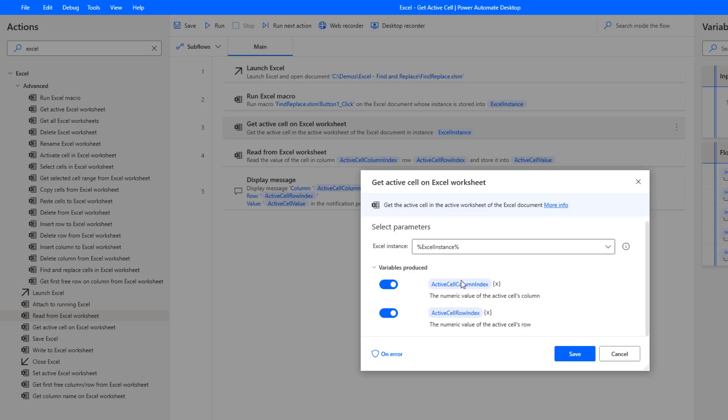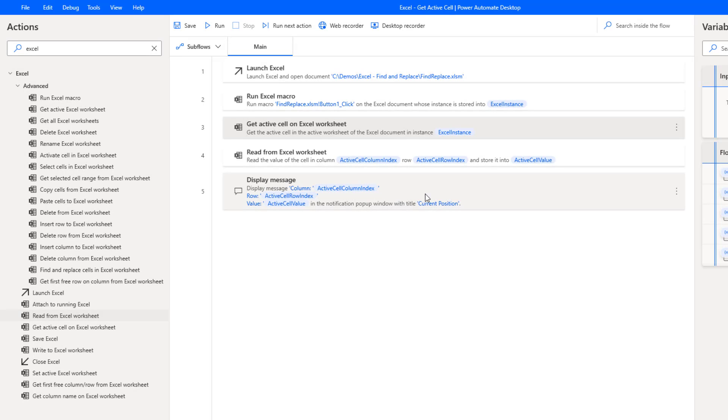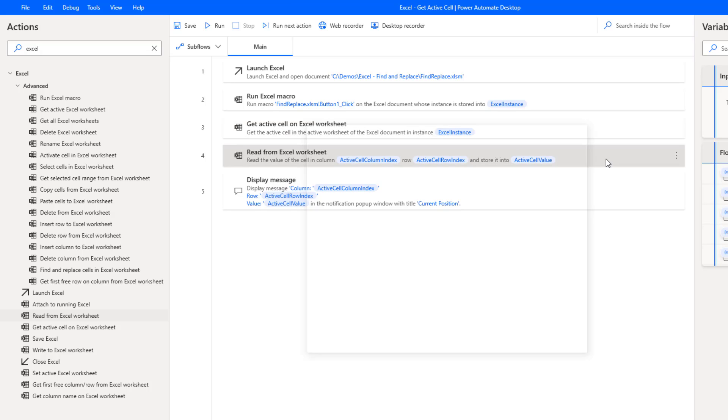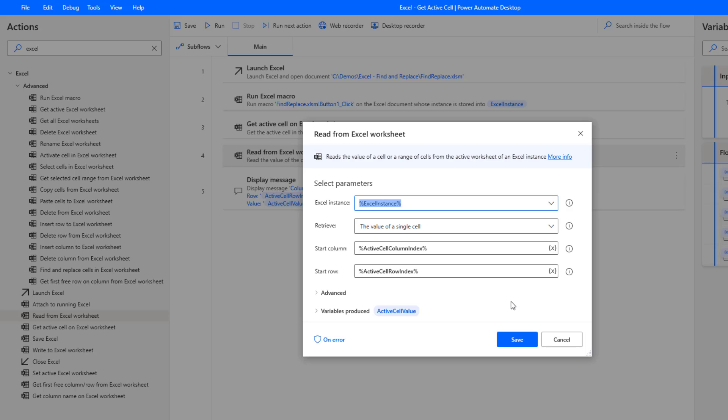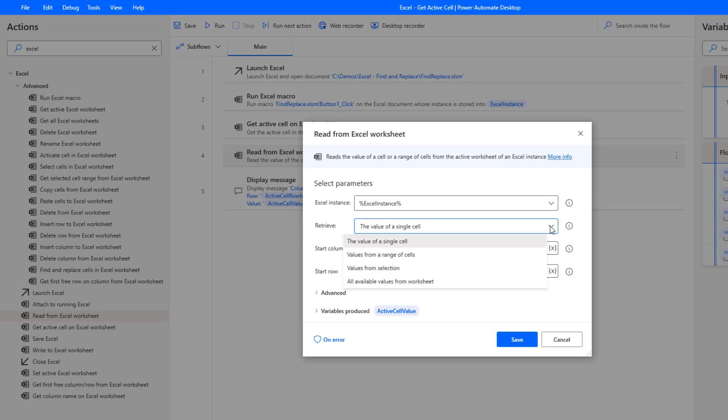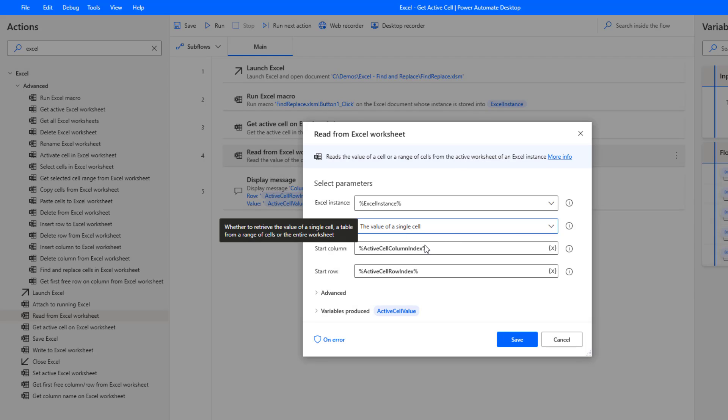Now we can use these values downstream to go ahead and read that specific data, and that's what we're going to do right here. The next step, read from Excel worksheet. Whenever we use this action we can go ahead and choose whether or not we want a single cell or if we want a range of cells. In our case we're just interested in a single cell, then we're going to use these values that were returned from our previous call.